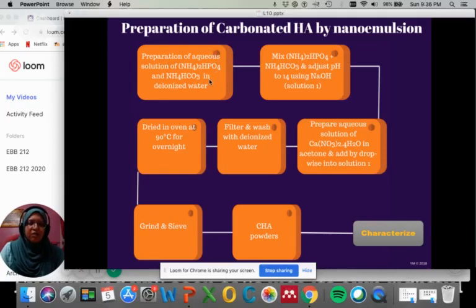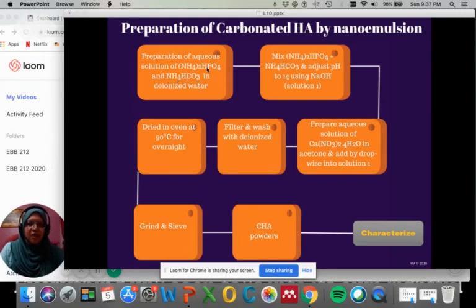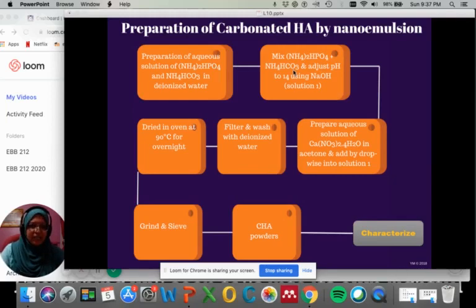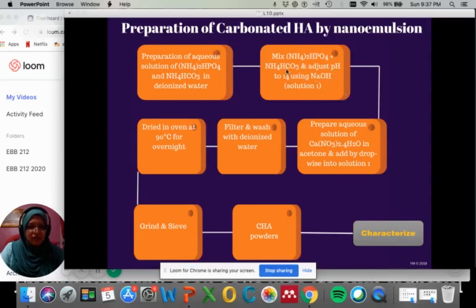For all liquid phase synthesis, the first thing you need to do is prepare the solution. Prepare ammonium hydrogen phosphate — the phosphate source — and ammonium hydrogen carbonate — the carbonate source — and disperse these two in deionized water separately. The main composition of carbonated hydroxyapatite must have a phosphate source, calcium source, and carbonate source. Mix the phosphate and carbonate and adjust the pH to 11 using sodium hydroxide as the alkaline pH controller. This becomes solution one.